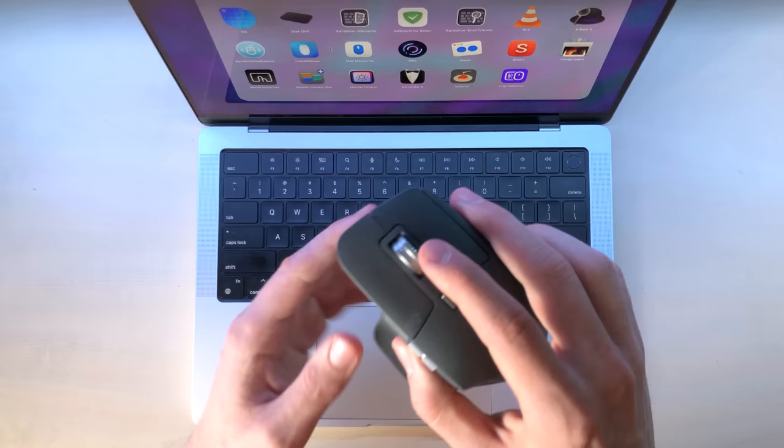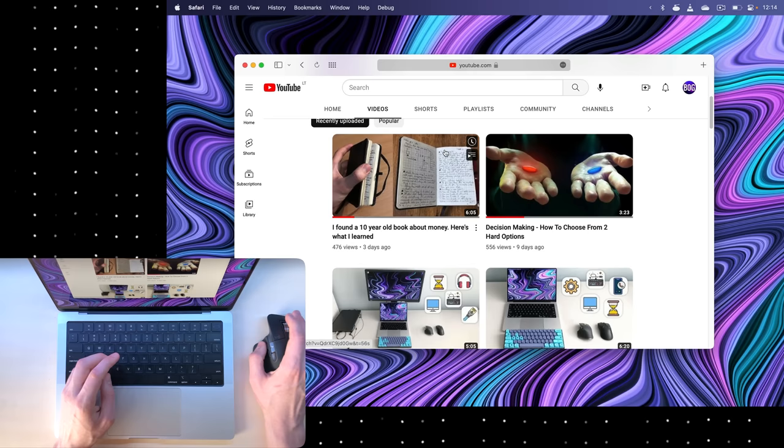Number three is Mac Mouse Fix. This one will add a middle click to your scroll wheel so you can quickly open links in new tabs or close tabs quicker.